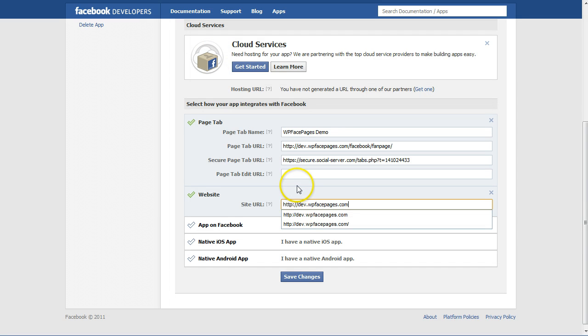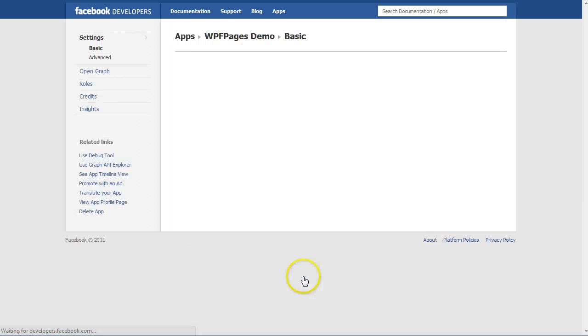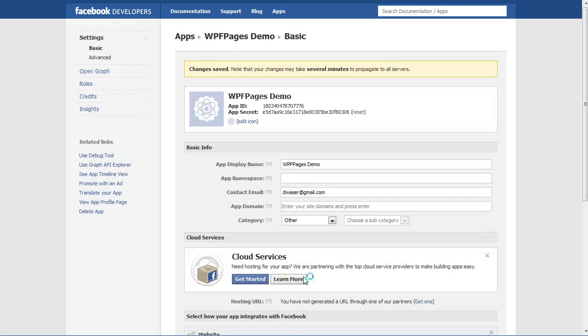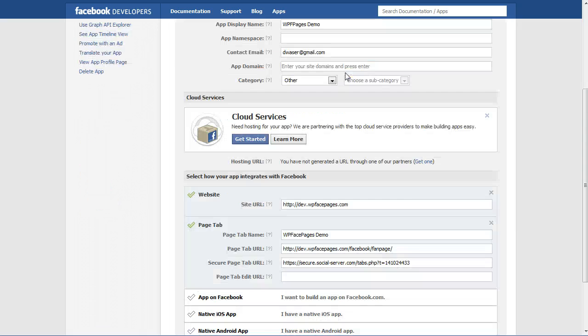So I'll go back, copy and paste the URL of my website into this field, then click on Save Changes. The changes have been saved.